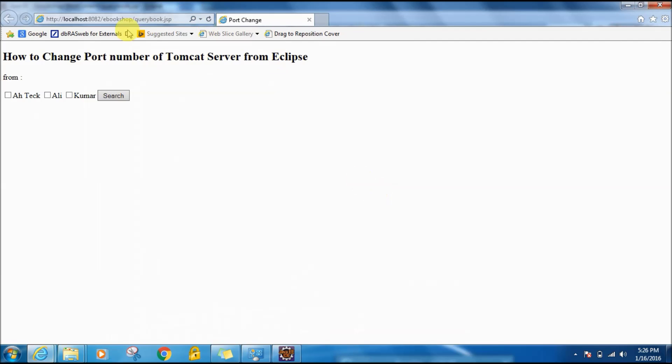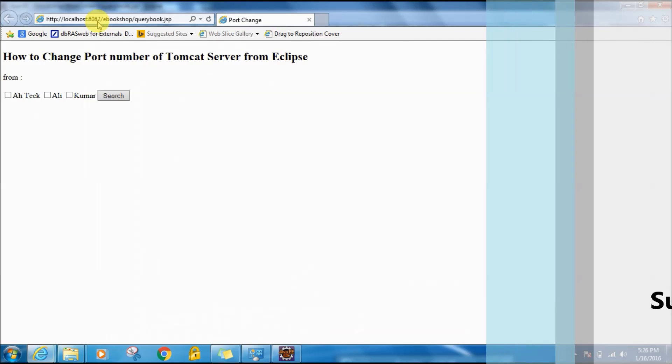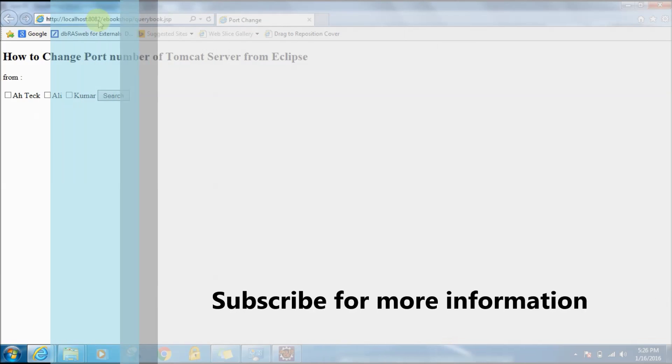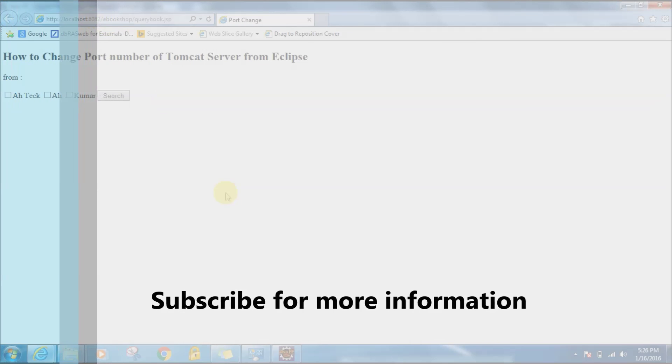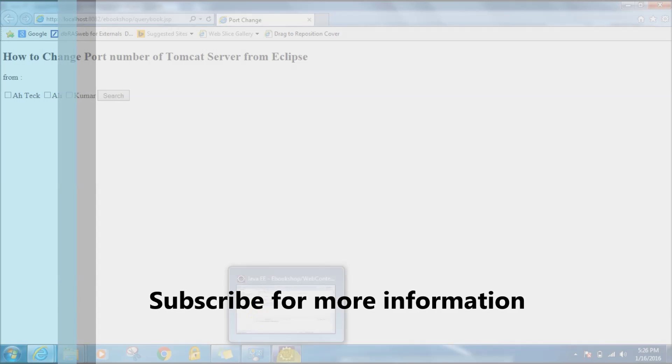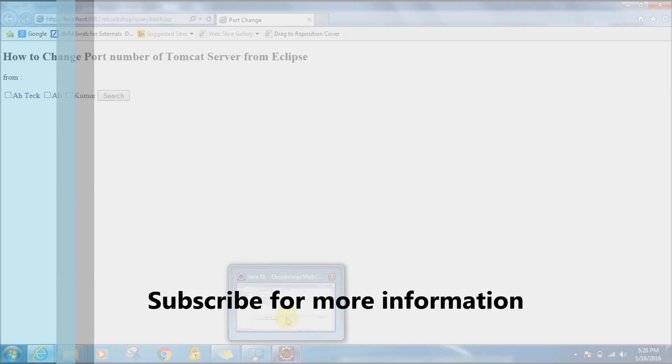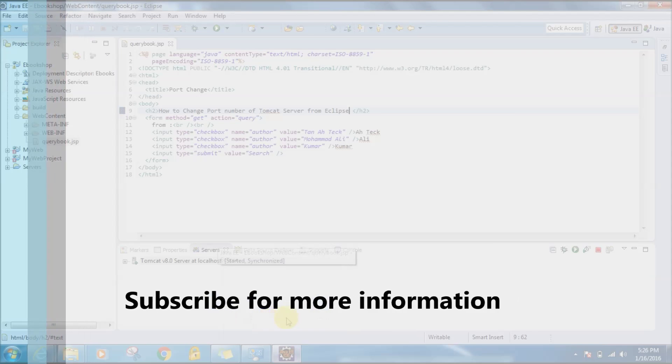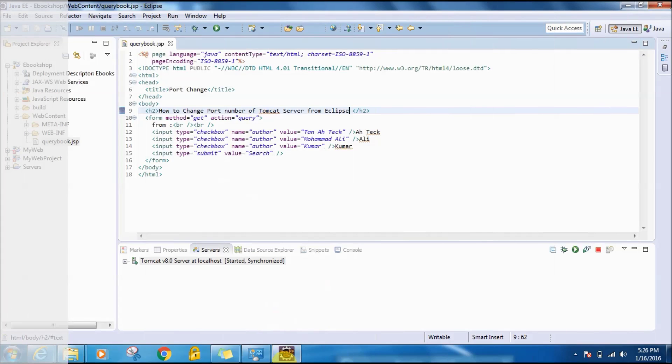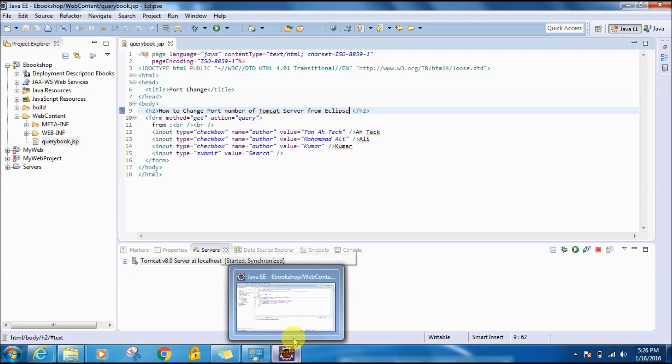And see, the page is loaded on the port number 8082. This is very simple and quite useful also. Thanks for watching video, bye bye.